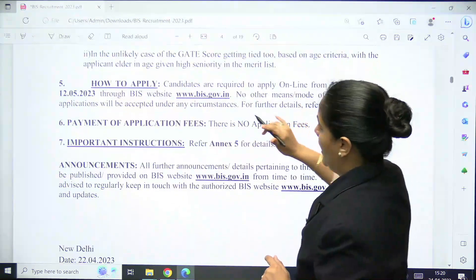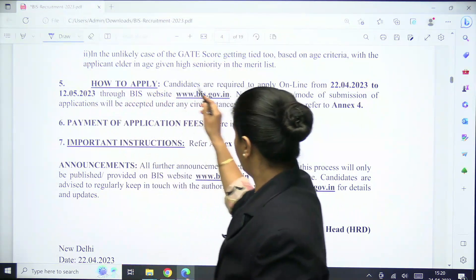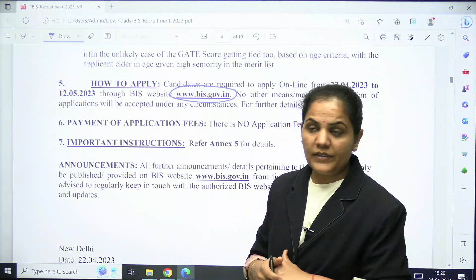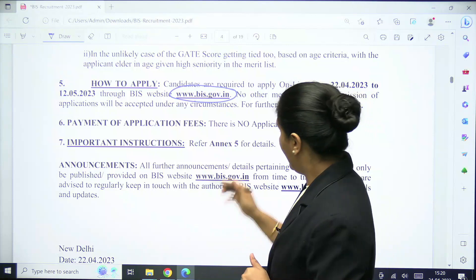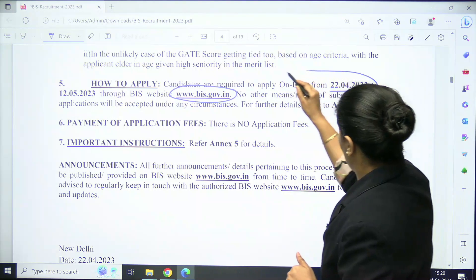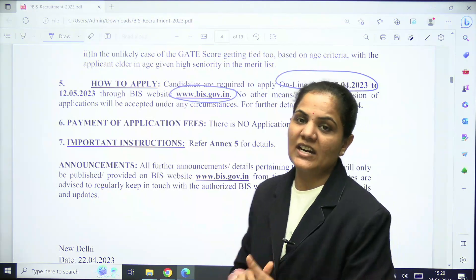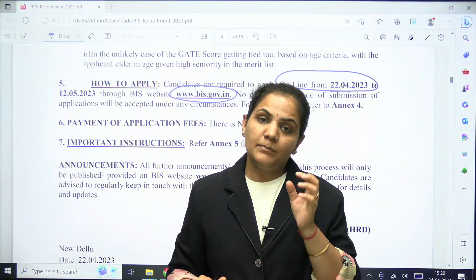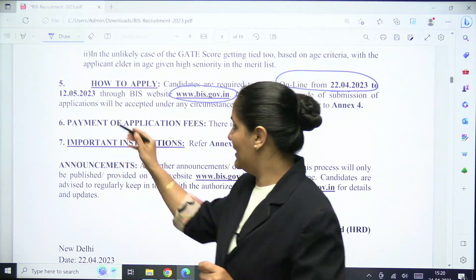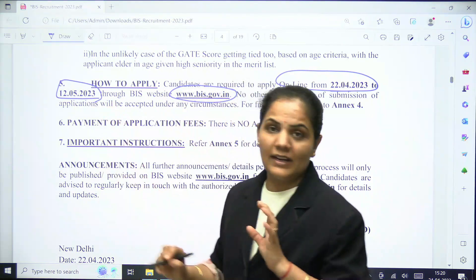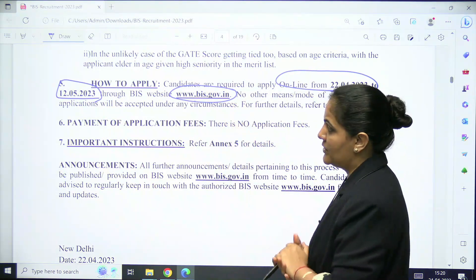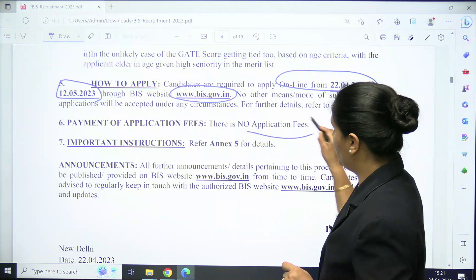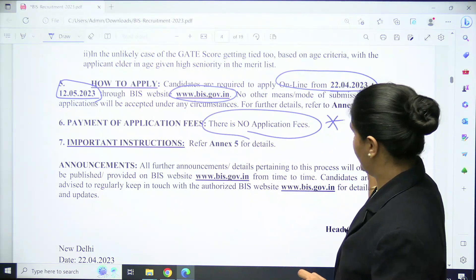To apply, visit the website www.bis.gov.in. The online application form opened from 22nd April, and the last date is 12th May 2023. Importantly, there is no application fee.